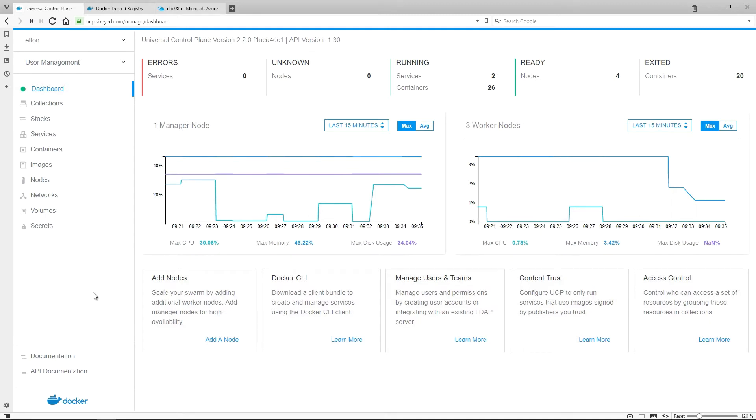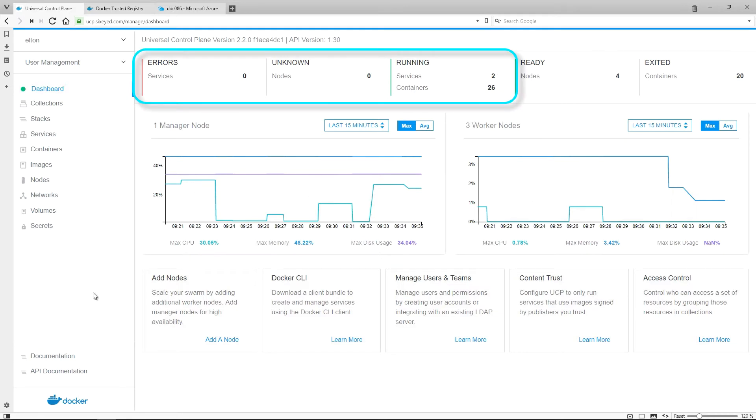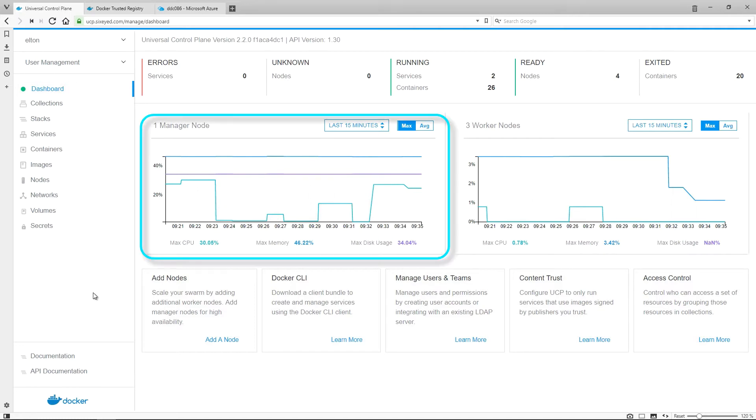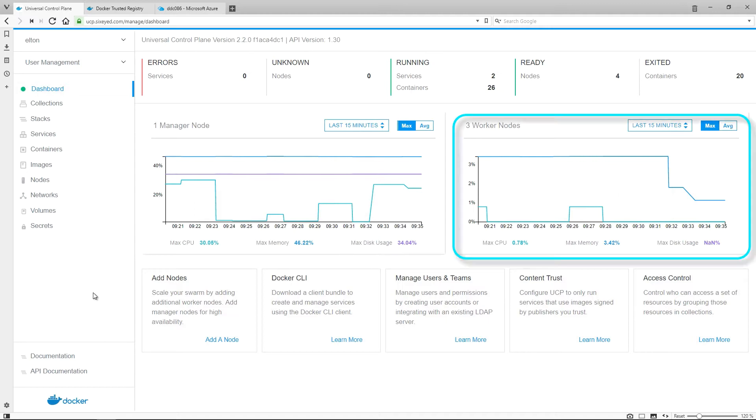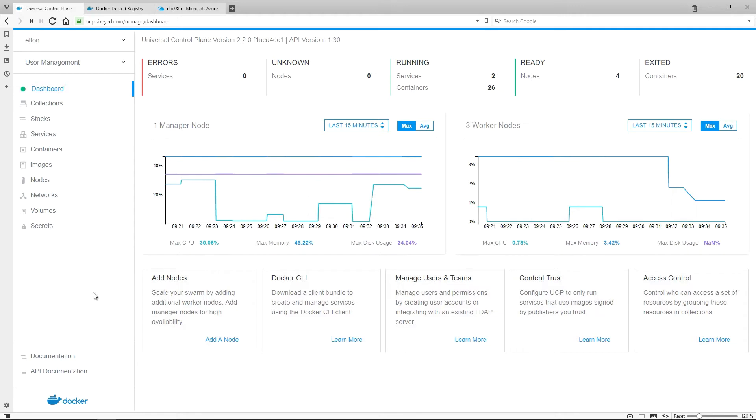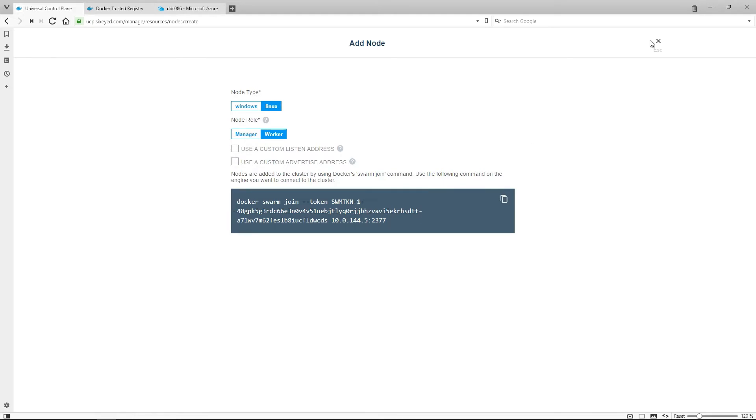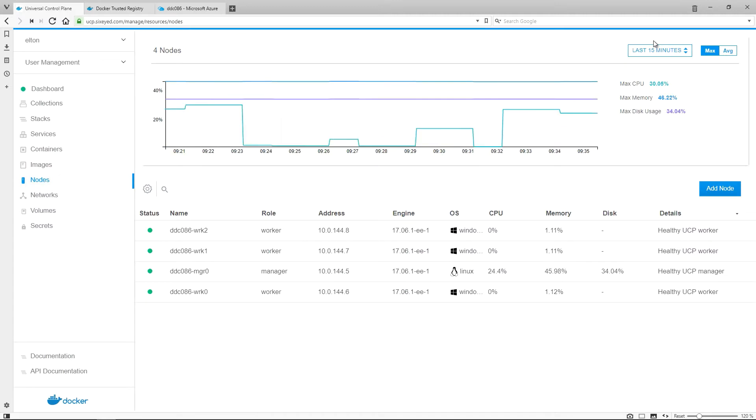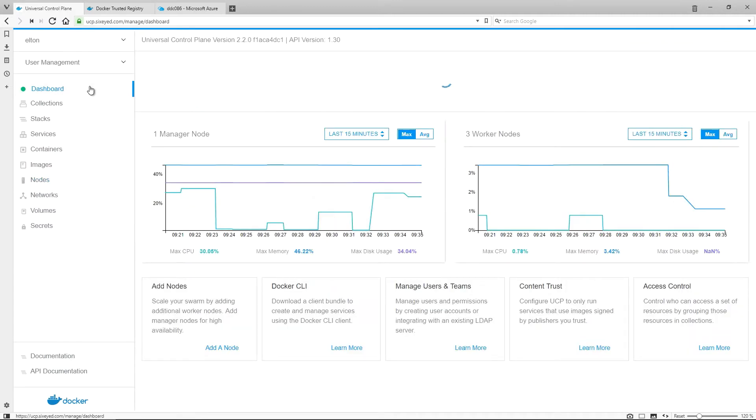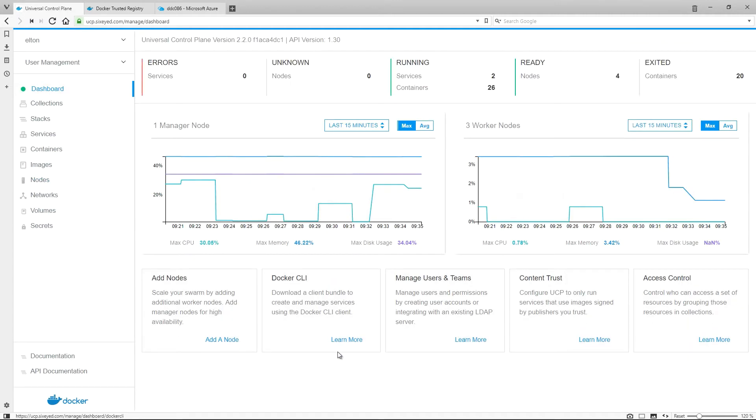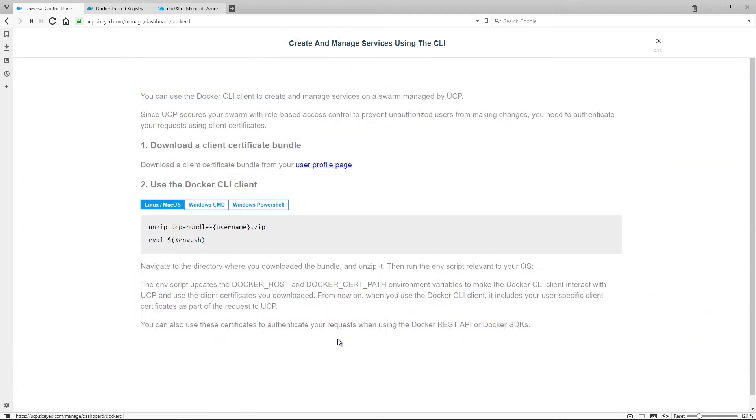This is Universal Control Plane, UCP. It's a single pane of glass for monitoring your entire environment. The dashboard is an overview of the containers which are running, and any which have errors or unknown state. It also shows basic infrastructure metrics, the aggregate CPU and memory usage for the manager nodes and the worker nodes. From here, there are shortcuts showing you how to do the key tasks, like adding a node to the cluster. That's as simple as installing Docker on a machine in the UCP network and running this command. From the dashboard, you can also download a client bundle, which you use with your local Docker command line to securely connect to UCP.